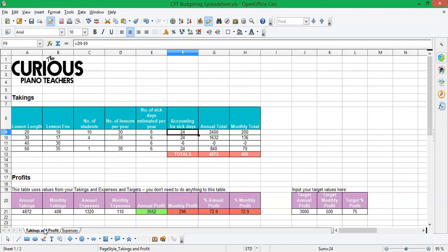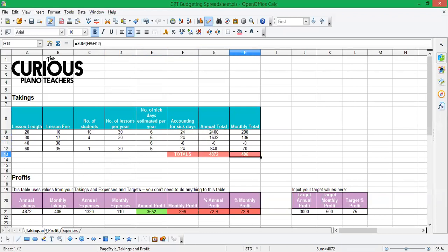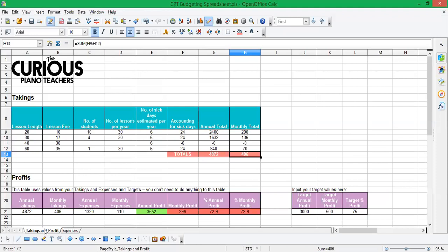And then this column here is working out how much money I'm getting for those lessons. So in the 20 minute lessons, I'm earning 2,400 pounds a year. Now you might only be interested in your total expenses over the year, and that's fine. But what this column here is doing is then telling you what that means in terms of a monthly amount that you're actually bringing in.